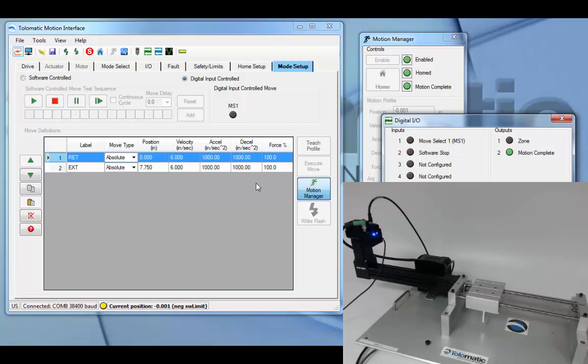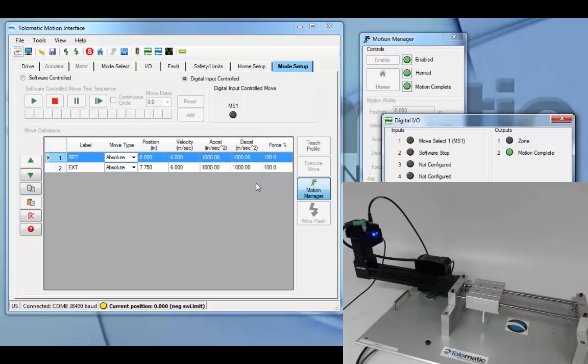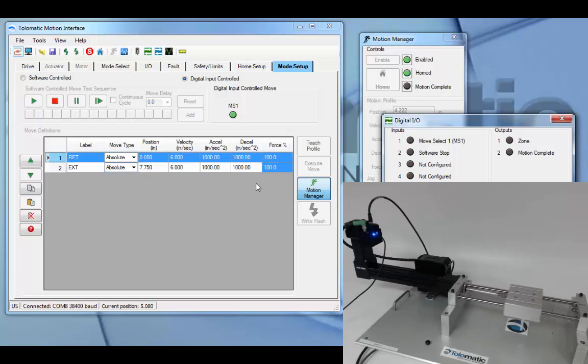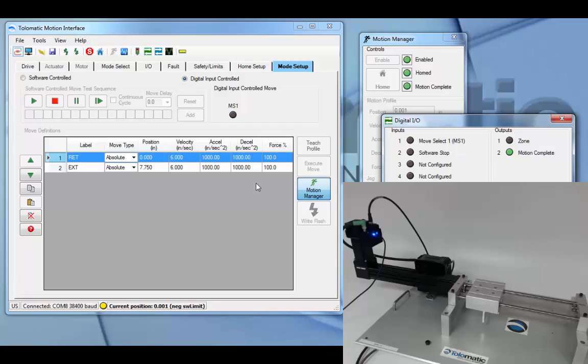If, during motion to move select two, the move select goes back down low, the actuator will stop and travel back to its position. So let's demonstrate. You'll notice when it goes high and before it completes the move, the move select went low again. The actuator then retreated back to move definition one, thus simulating a spring return application.